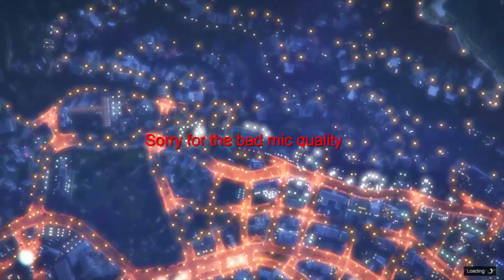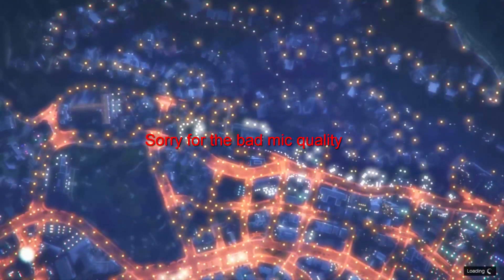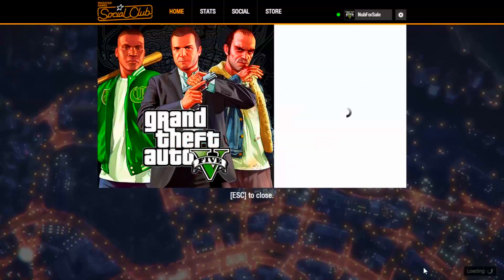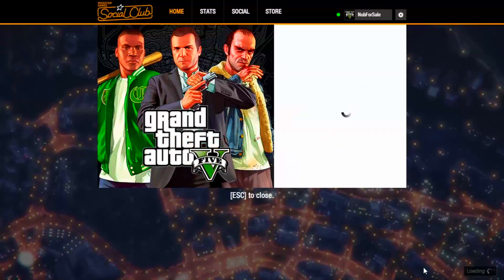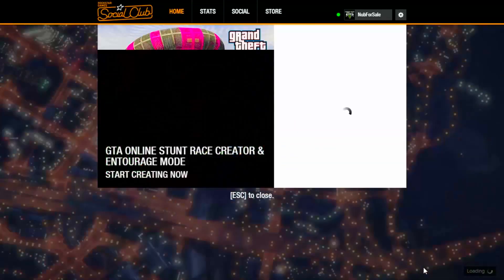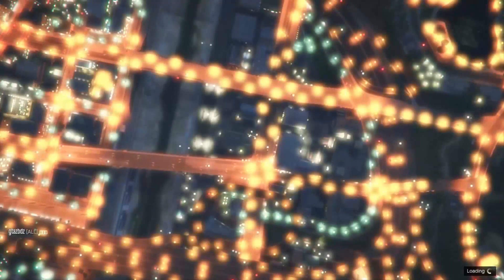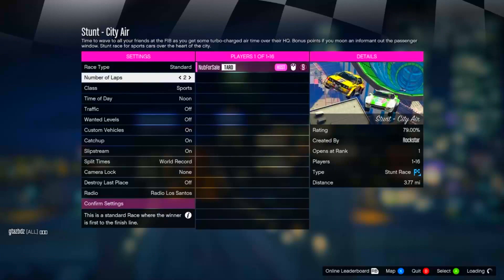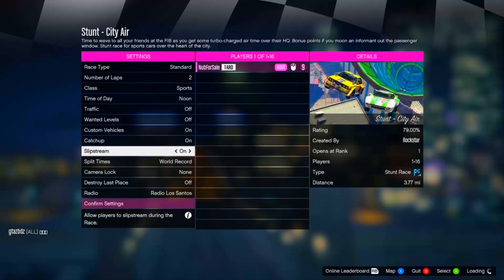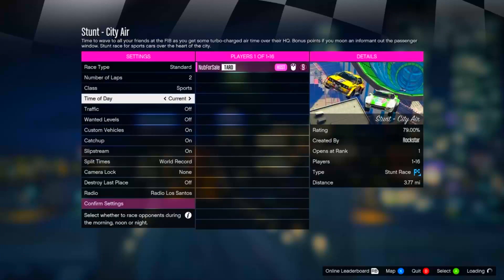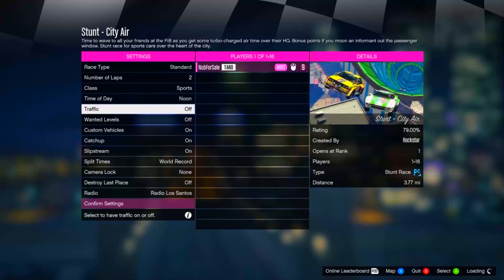Hello guys, HG Gaming here and today I'm going to show you guys how to fix the timed out session error in GTA 5 Online. I will apologize for the mic sounding a little choppy. I'm using my laptop right now and my other mic is not working correctly. Well, let's go ahead and begin this video.